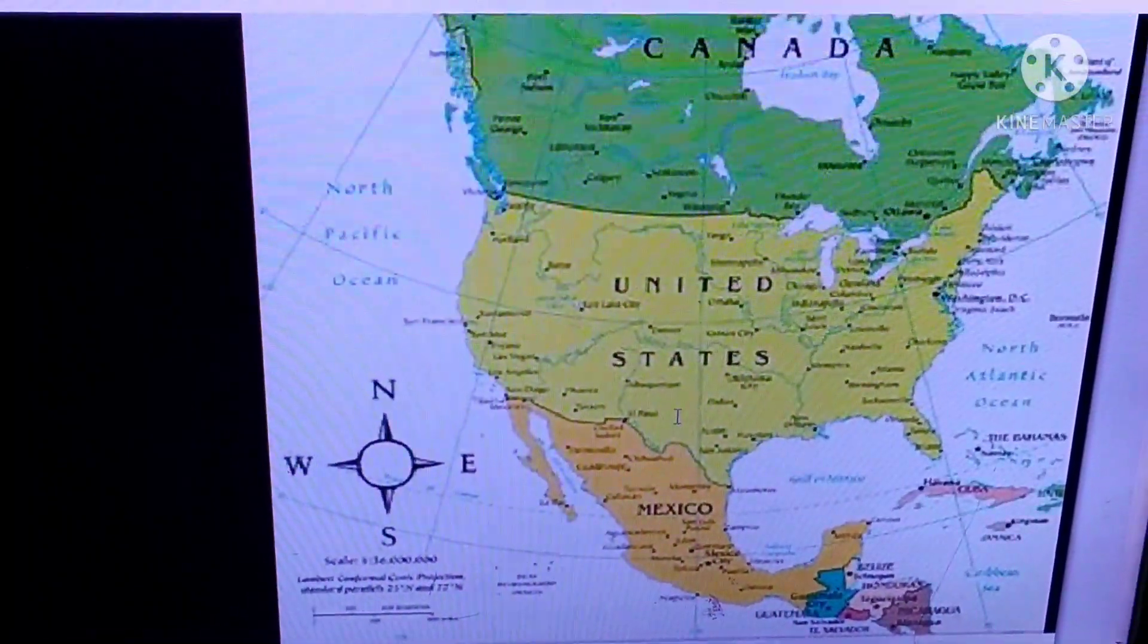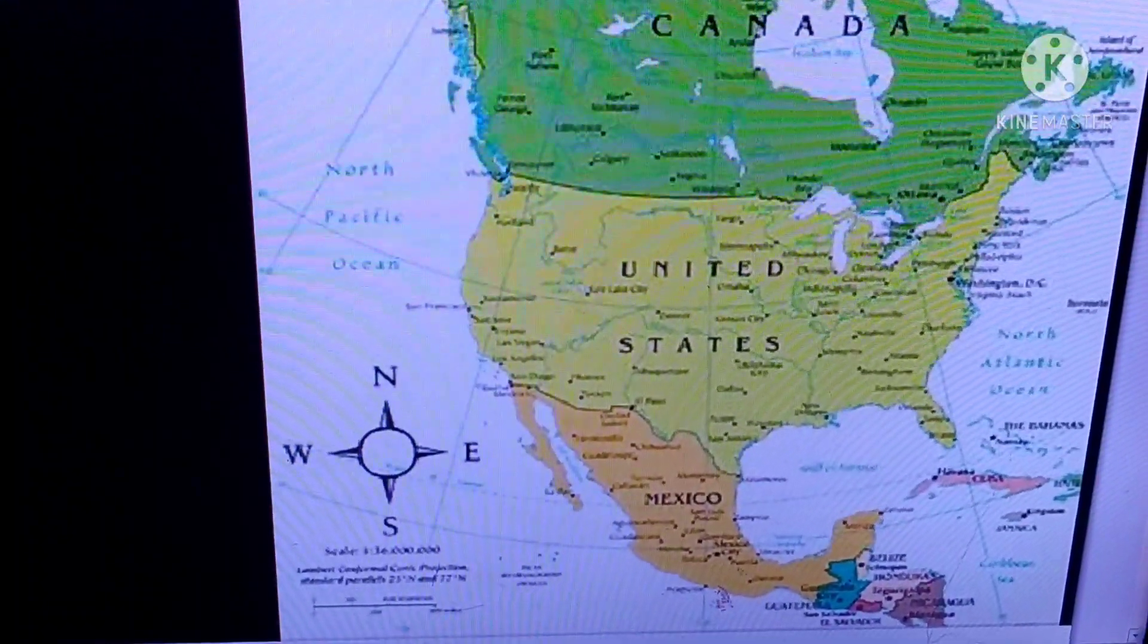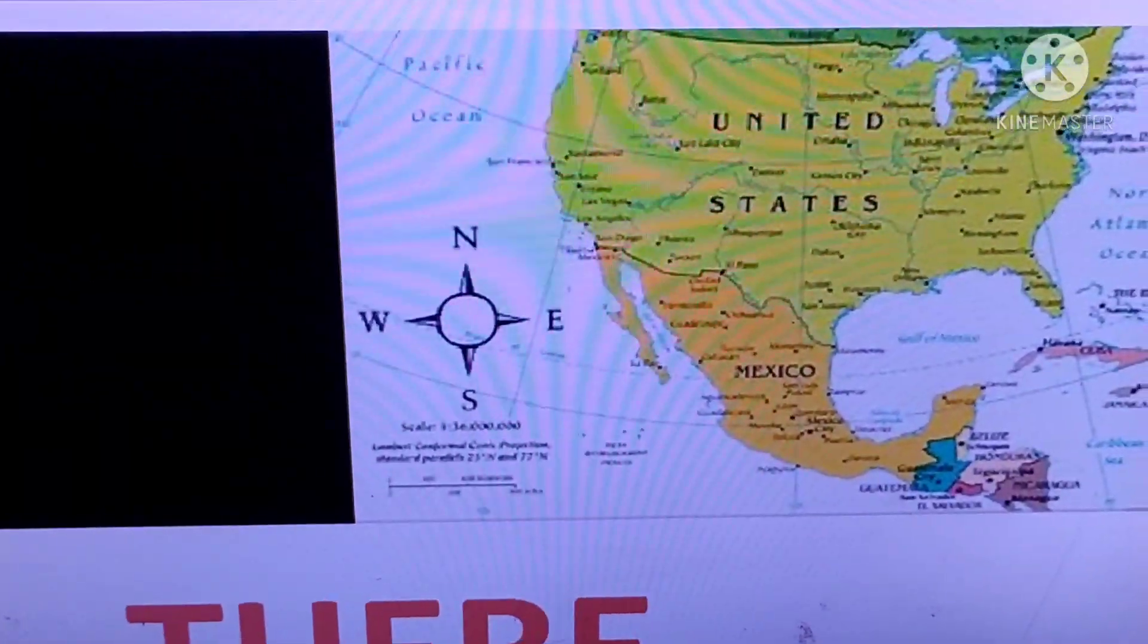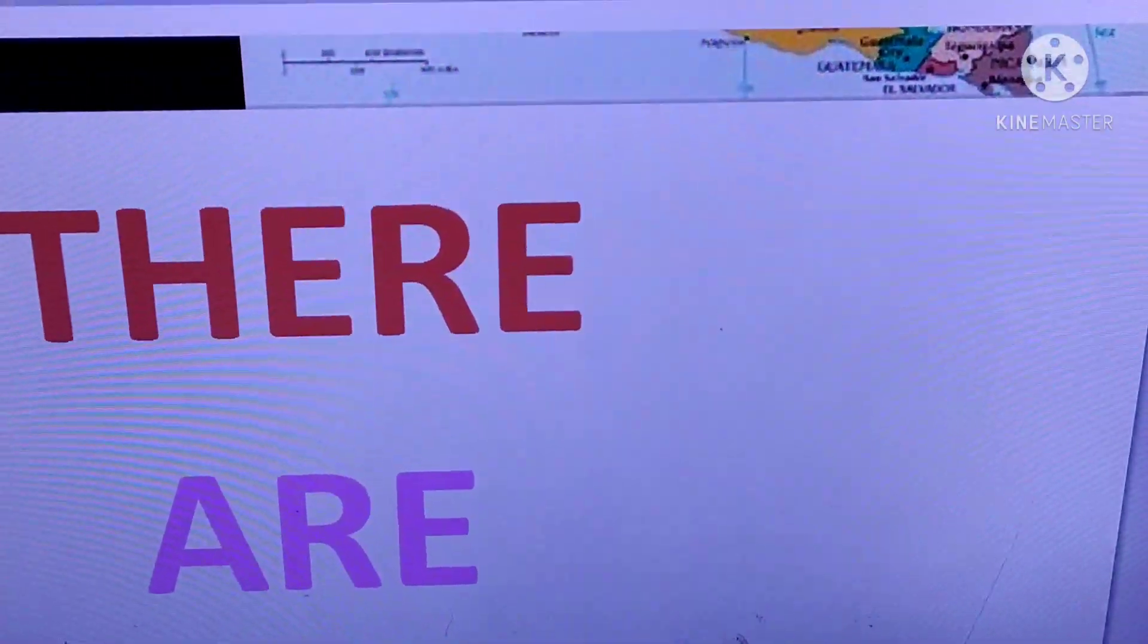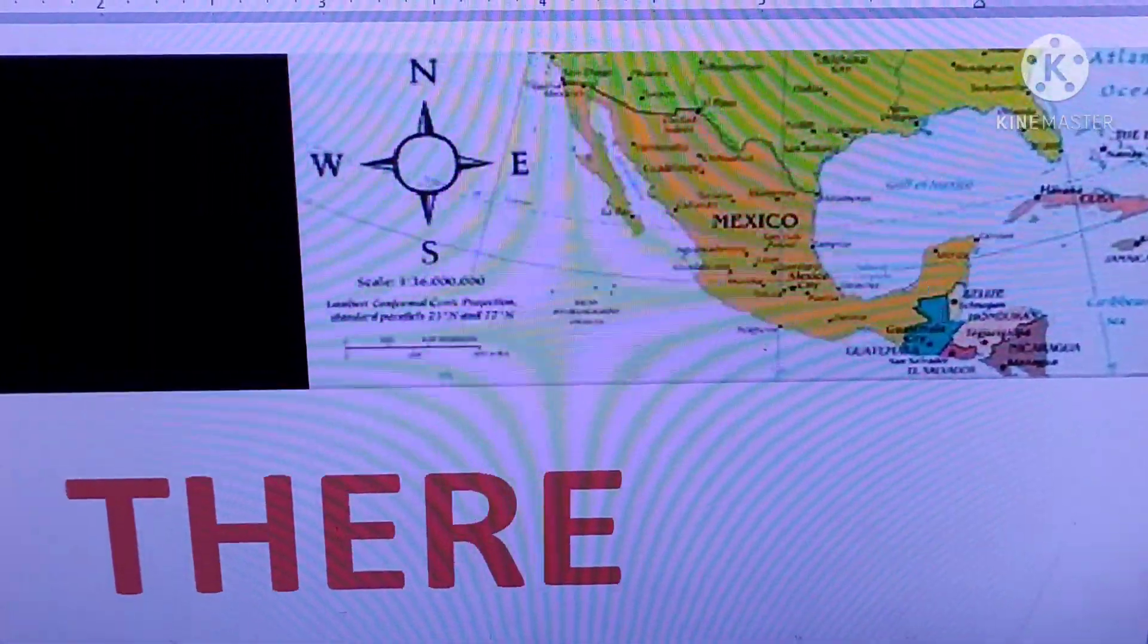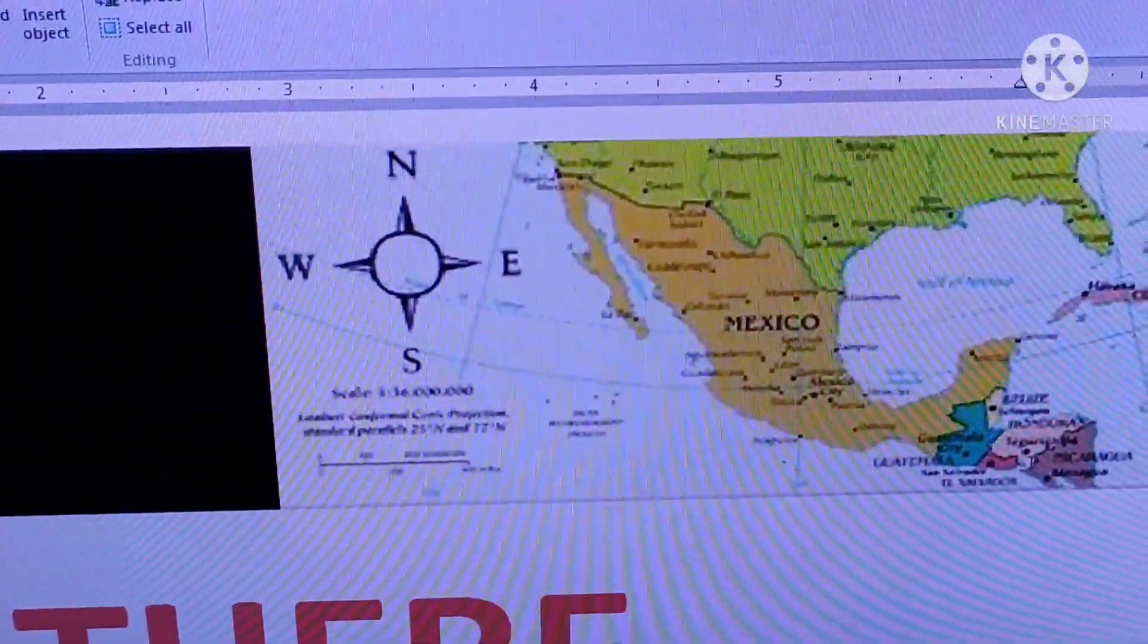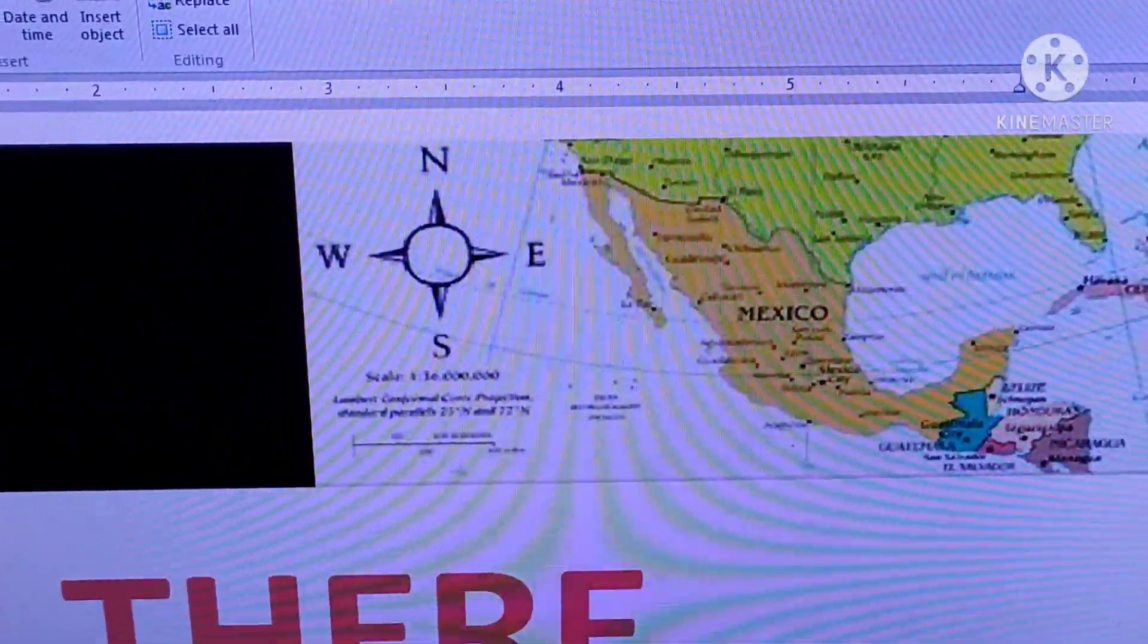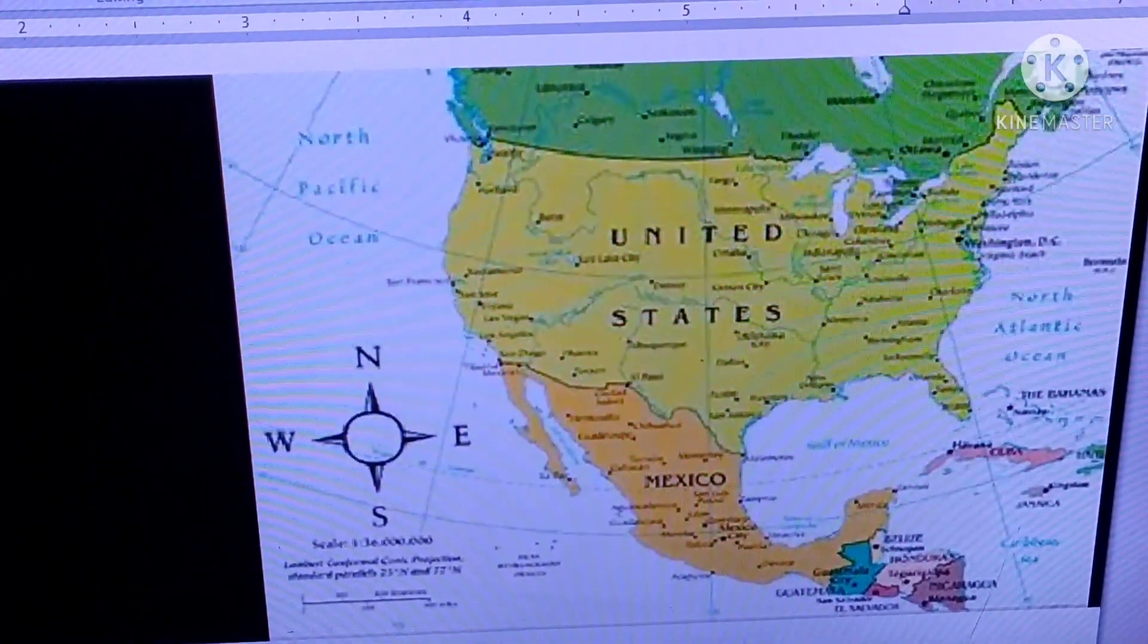In the West you can see United States and Mexico. In the South you can see Guatemala City and Costa Rica. And in the East you can see Cuba.